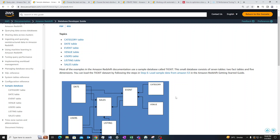Assalamu alaikum. In this demo I'll be discussing query optimization with regards to Redshift. For this demo I would be using the sample database that we can provision when setting up our Redshift cluster. I'm using a simple DC2 node with two slices, just one node so as not to incur extra costs.